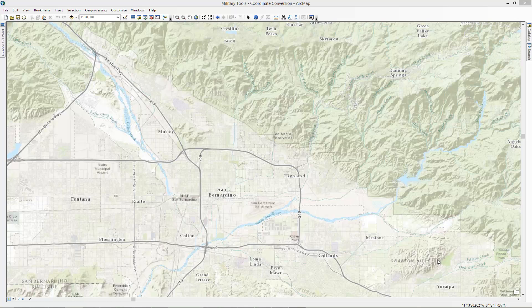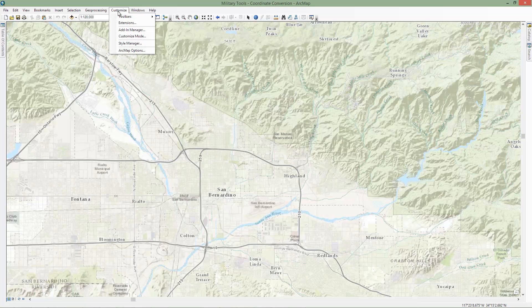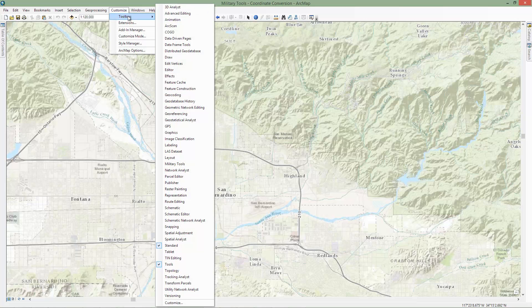To get started, we'll first enable the Military Tools toolbar by clicking Customize, then Toolbars, and clicking Military Tools.